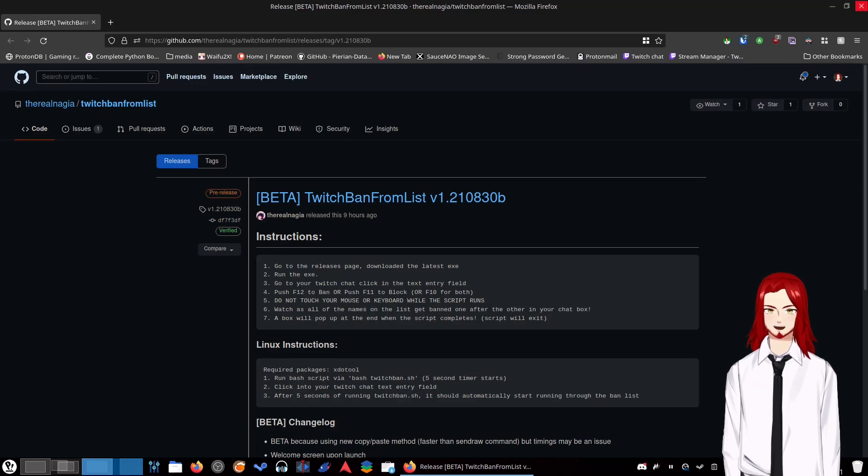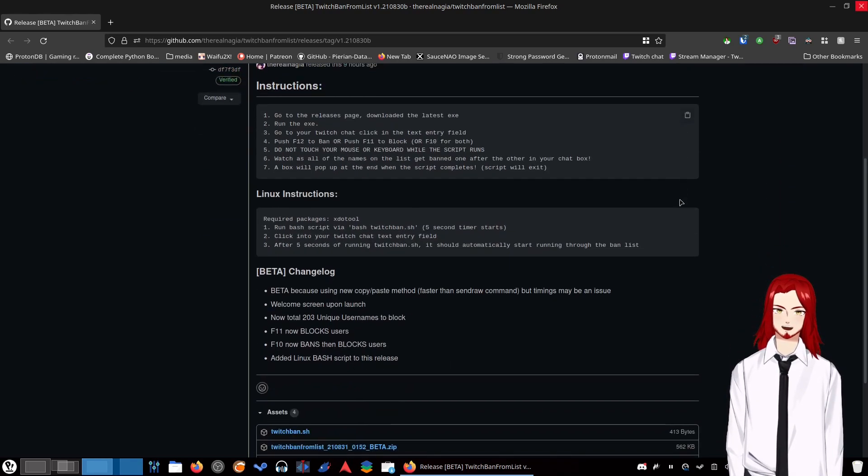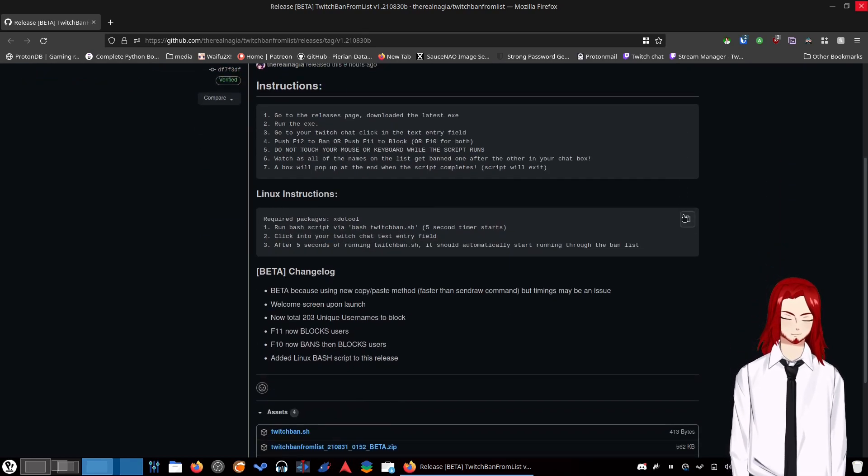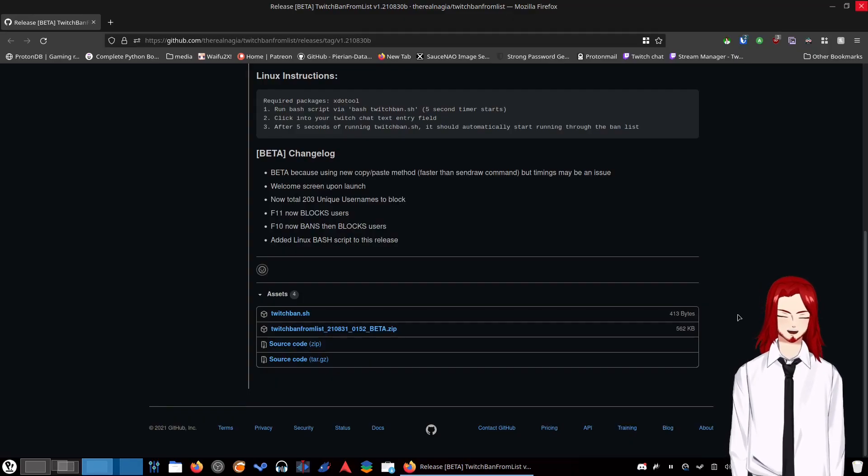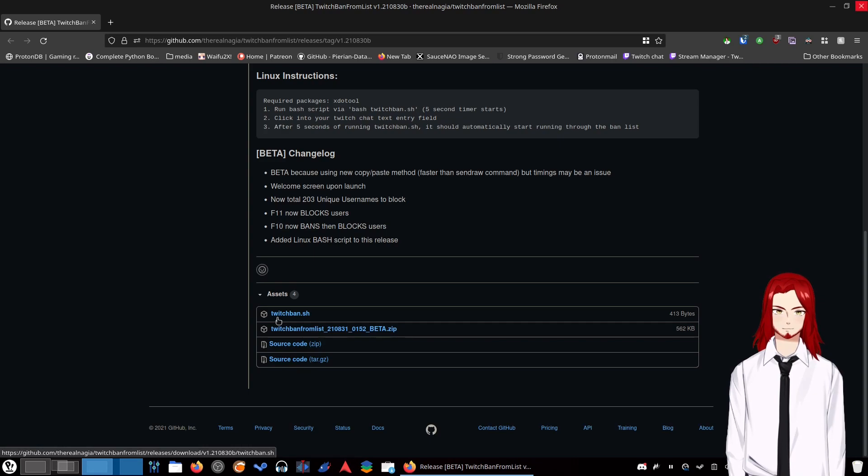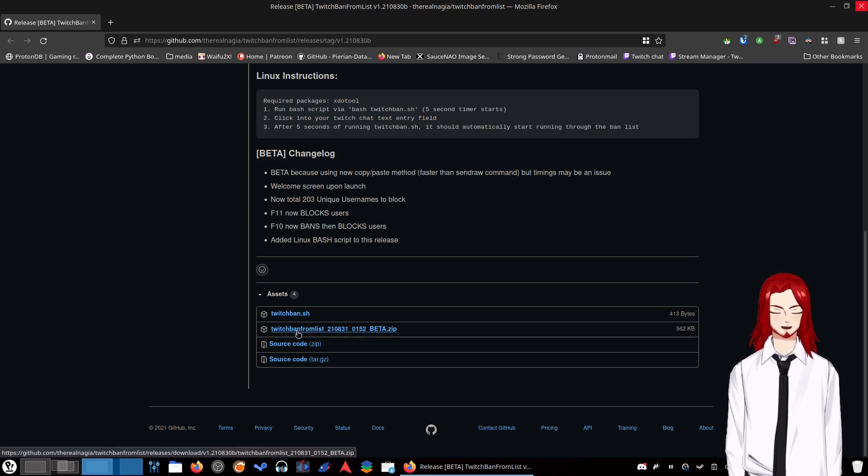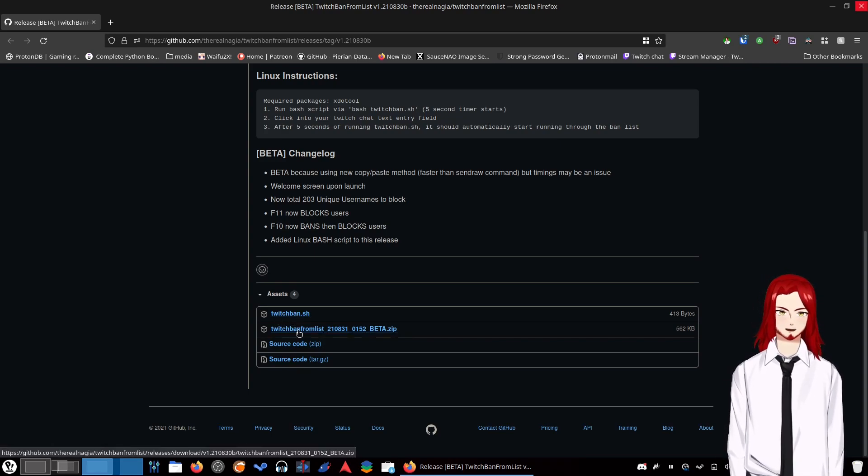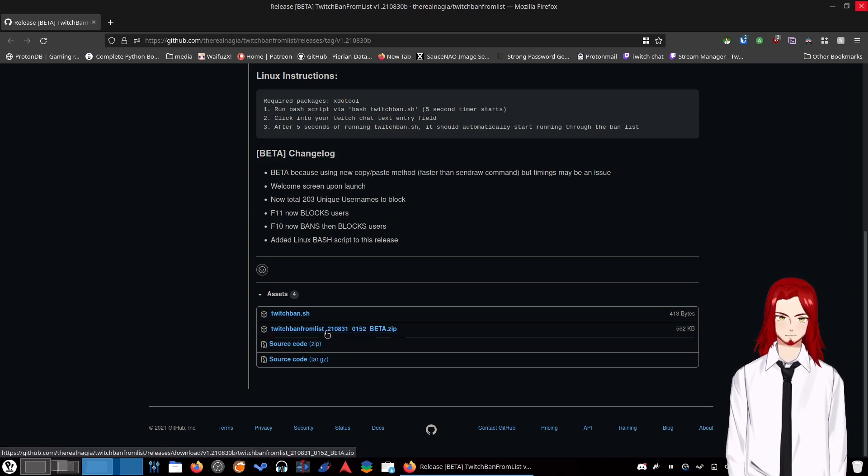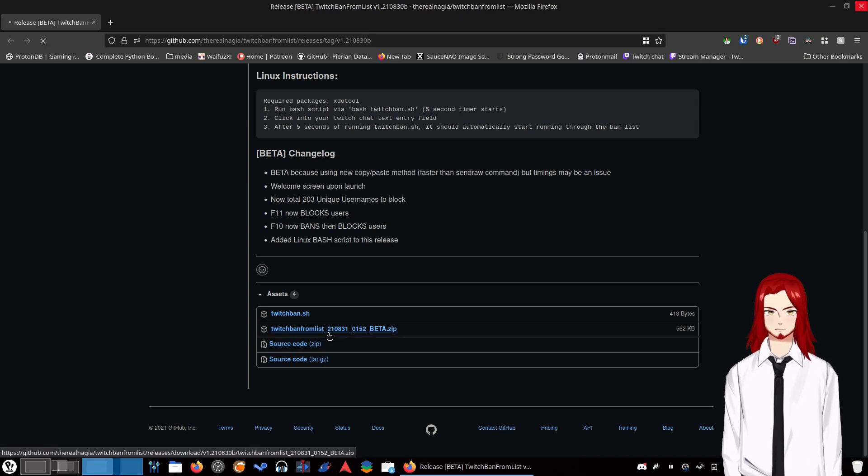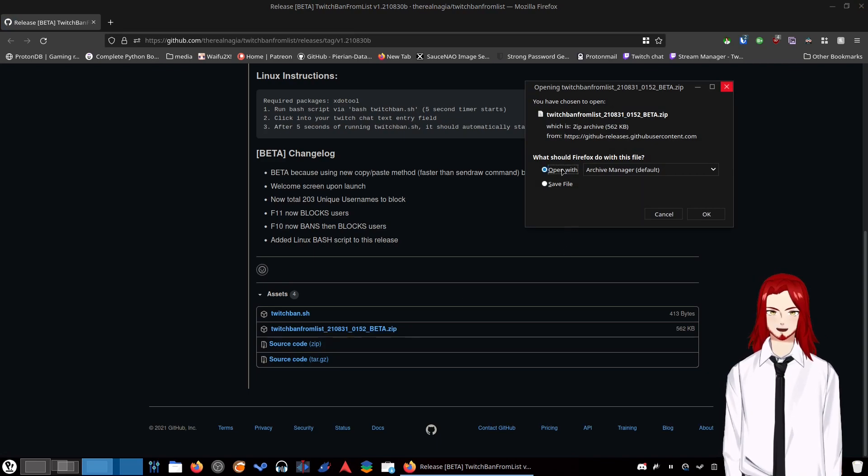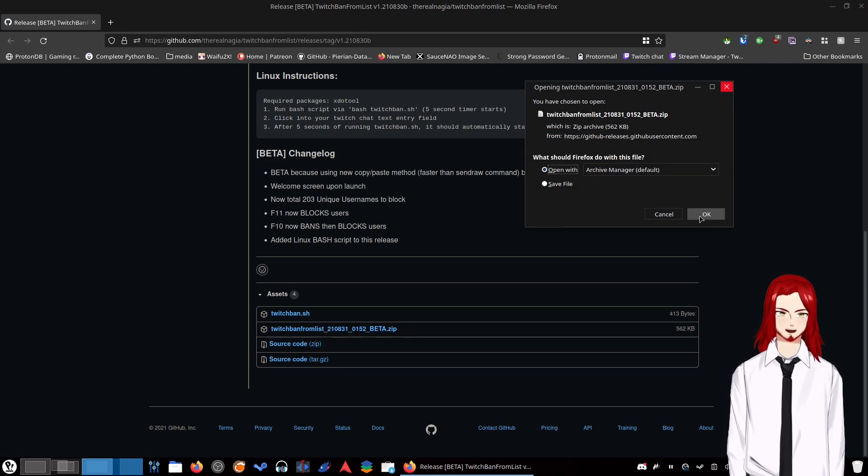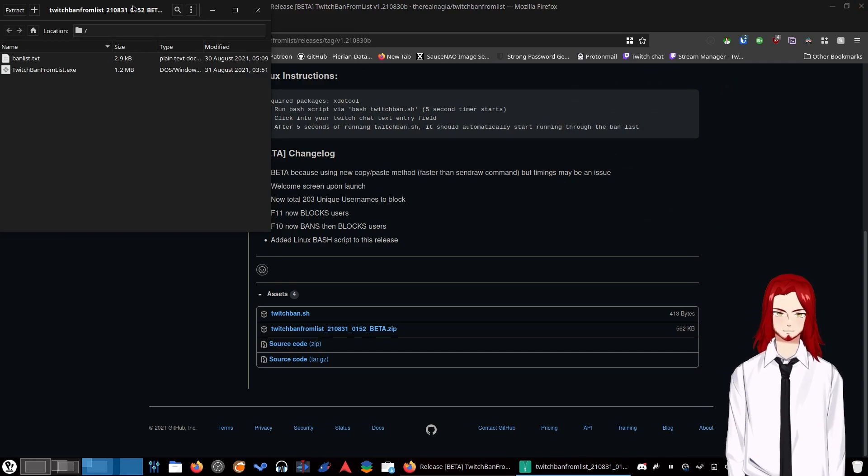So here we are, this is the releases page. For us on Linux, we're going to want the beta version. If you're on Windows you may as well download the beta version. Just download it, get it over with. You're going to want both the zip file and the twitchban.sh file. If you are on Windows, don't worry about the sh file, just download the beta zip. It comes with an exe and that's all you need.